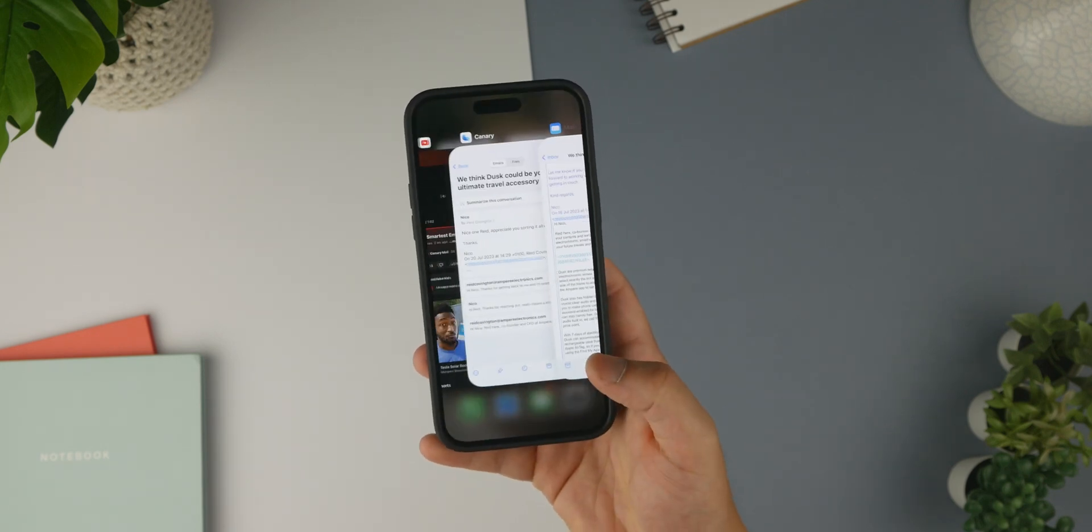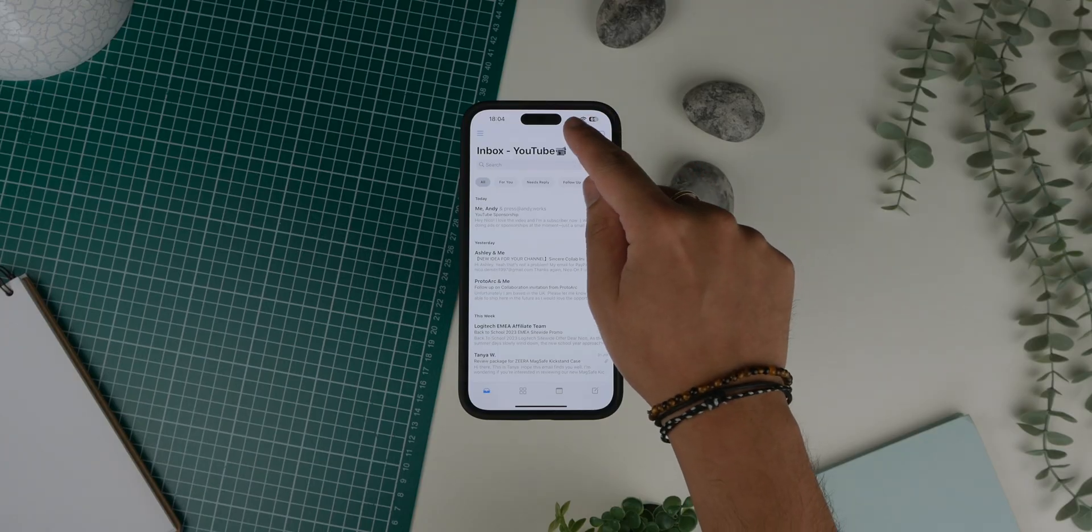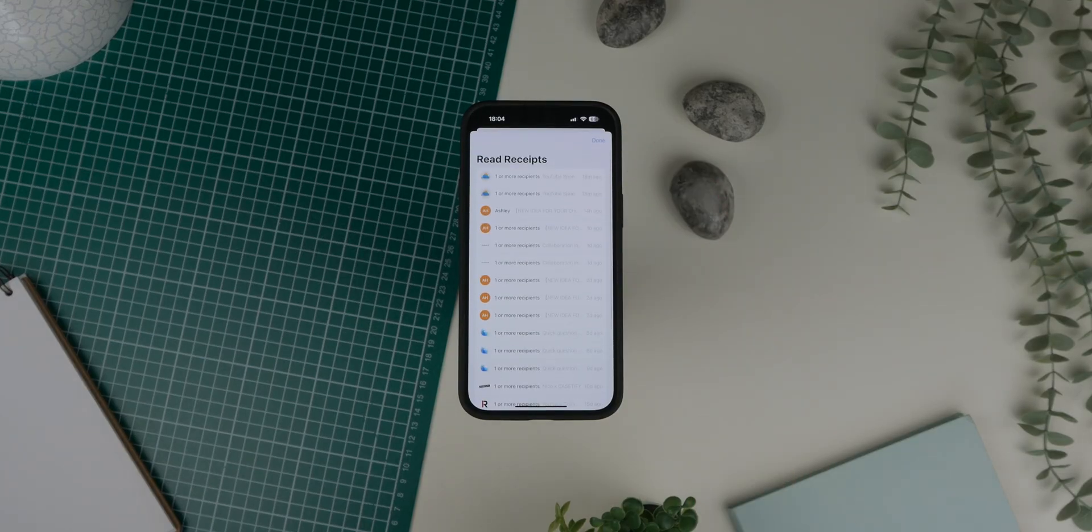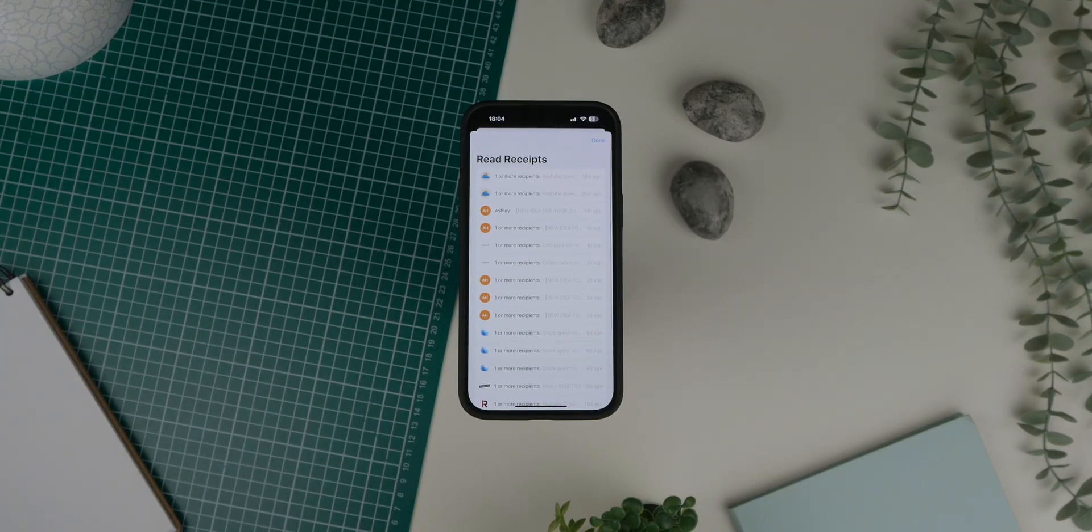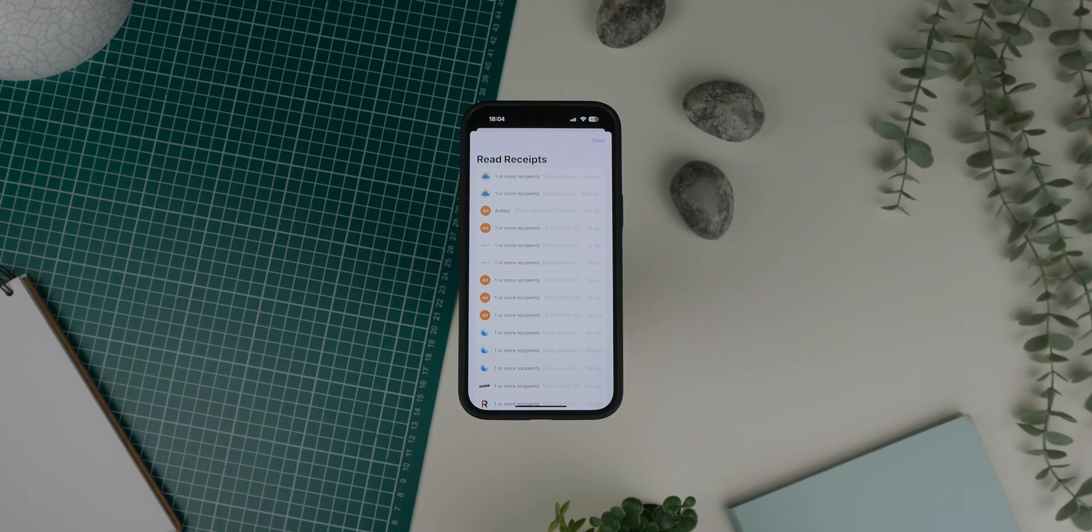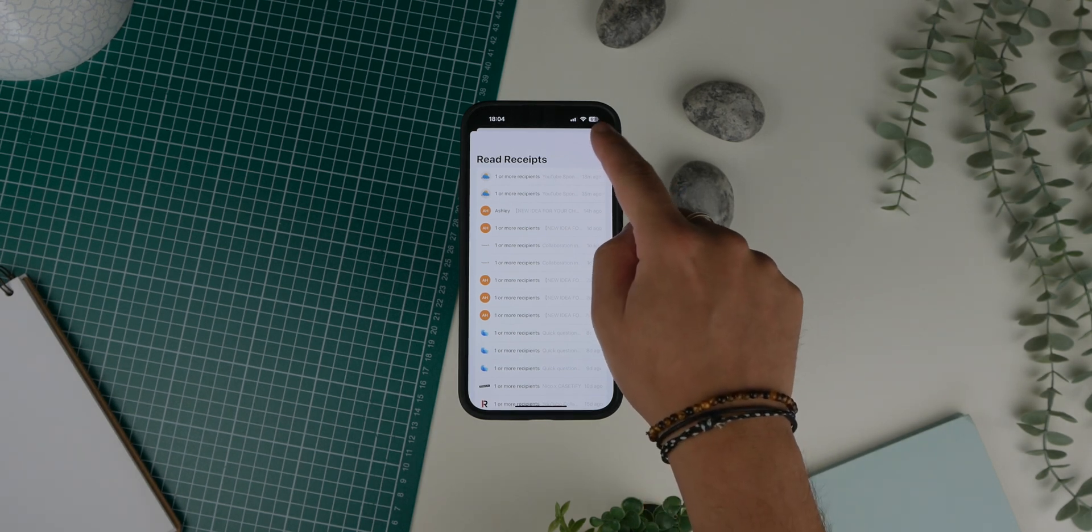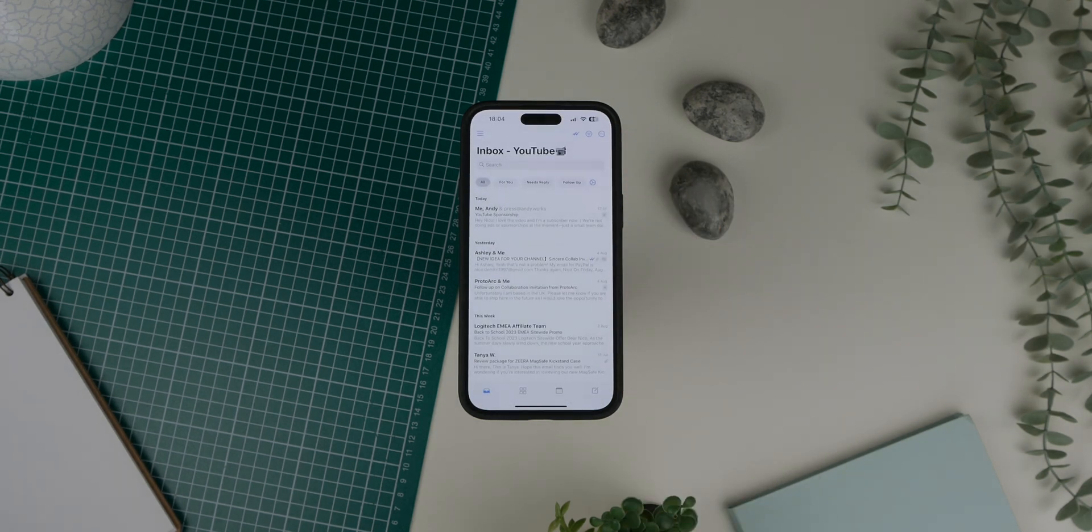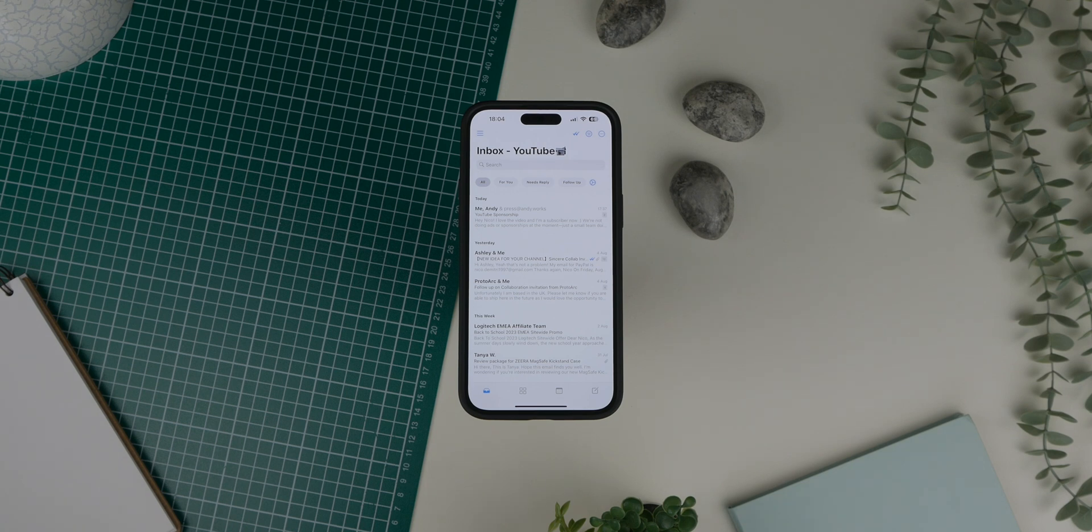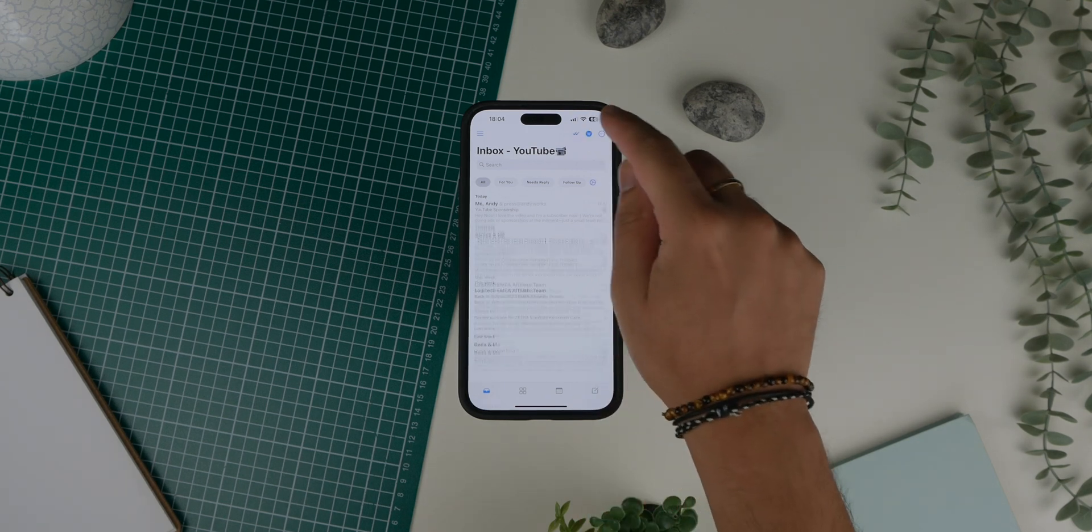Next up are read receipts. I didn't even know this was possible with an email client, but I'm now able to see exactly when people read my emails. I get a notification pop-up, and this is definitely one of those features you cannot live without once you get used to it. Knowing who is reading your emails and then ignoring you really changes the game.